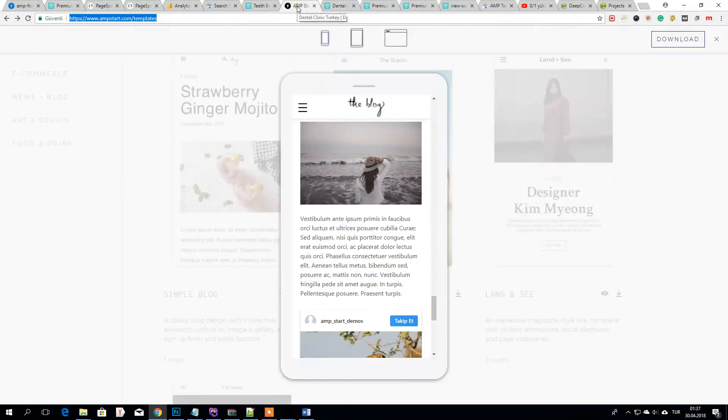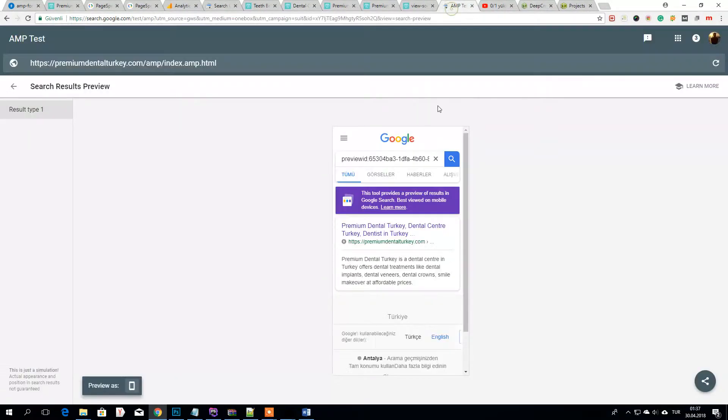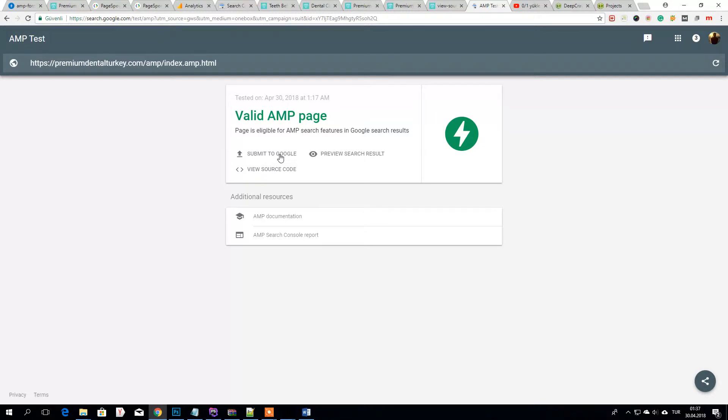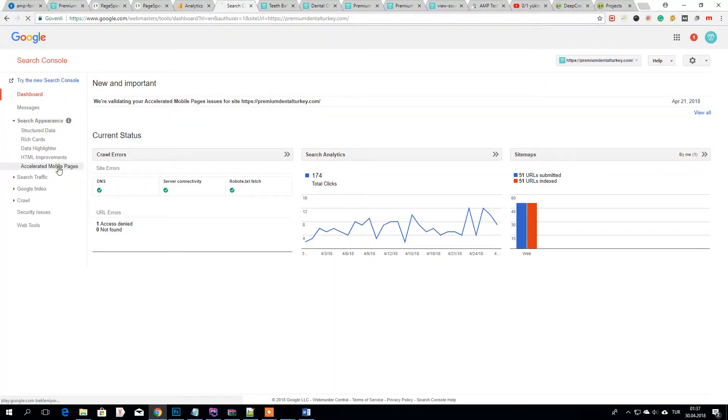When we test our website we could submit them like this, then Google will give results. So you have to be careful about this.